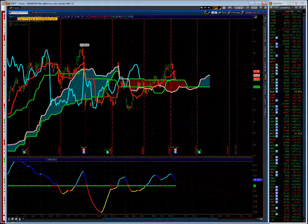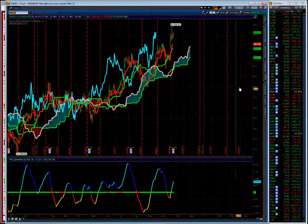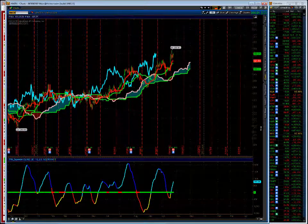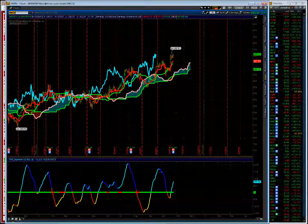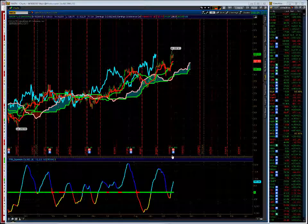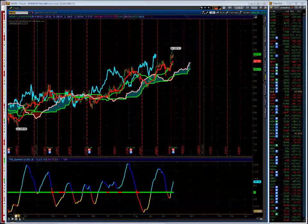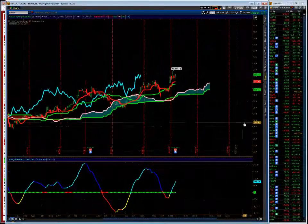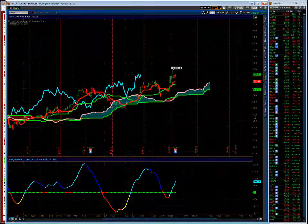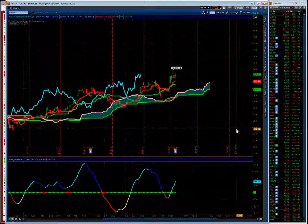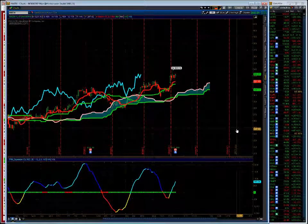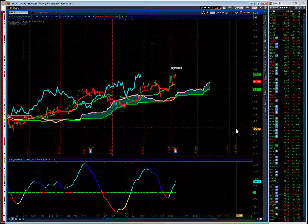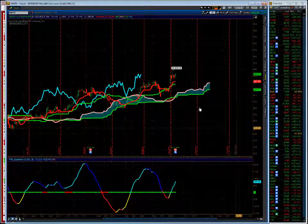Amazon earnings after the bell. I bought a call butterfly on the measured move target. I bought the 345 calls. I sold two of the 355 calls to buy the 365 calls. I will make money in Amazon between 346 and 364. Looks good so far, but no trade is a winner or loser till it's closed.